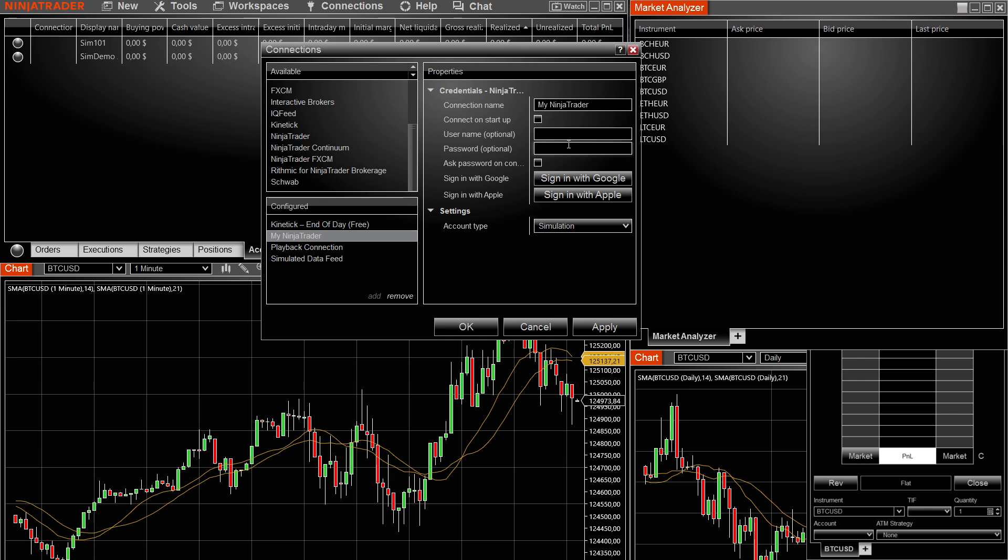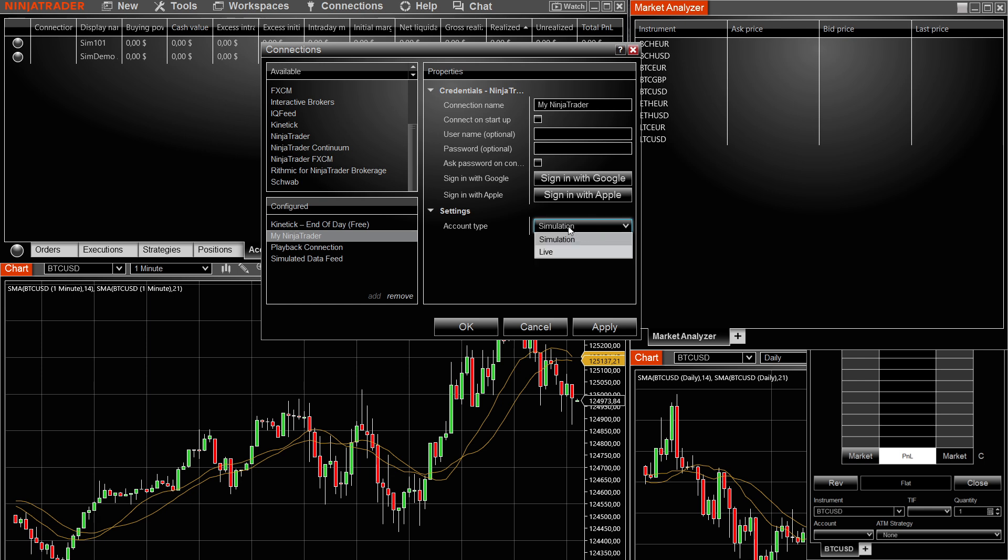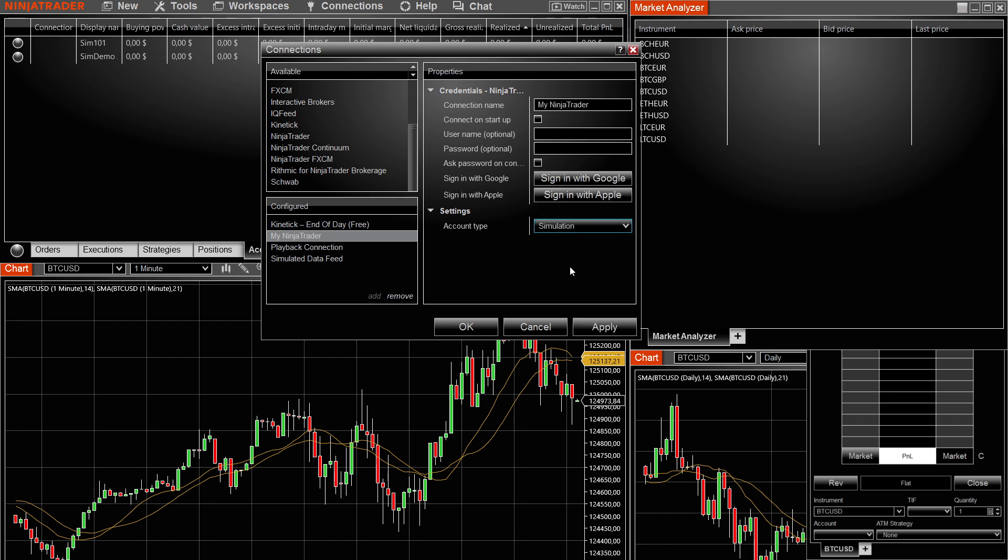you have to enter in your username and your password using your MFFU credentials. Again, these will be available on your MFFU dashboard or the My Funded Futures dashboard. After you've done that, you have to set the account type to simulation. If it's not selected already, just select the account type and then simulation. After you do that, click apply and OK.